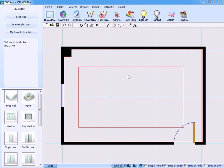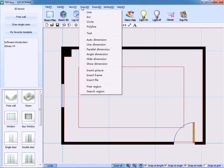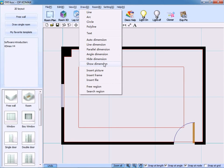Following up is the demonstration of the dimension of size. On the drop-down menu, you can see several commands: automatic dimension, line dimension, angle dimension, height dimension, etc., and show dimension.